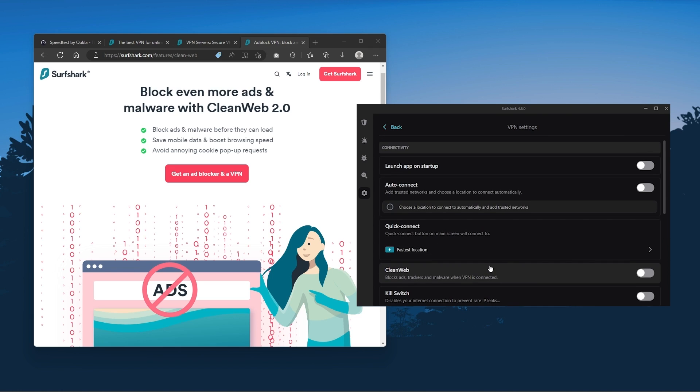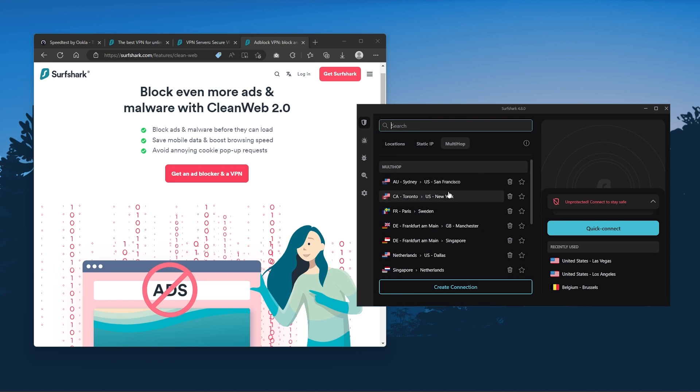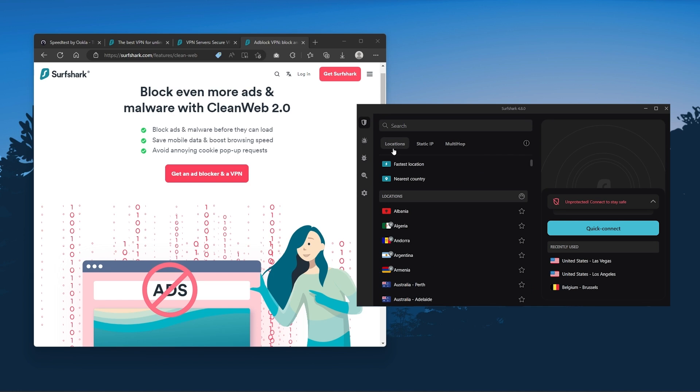So ultimately, if you're looking to spend the least amount of money but still have all the core features of a premium VPN, or if you need a VPN that allows you to secure all of your devices, or if you have a larger family, then Surfshark is the ideal choice.